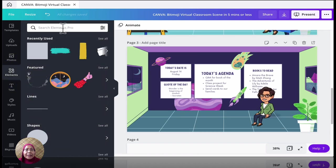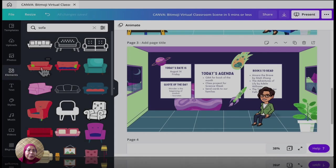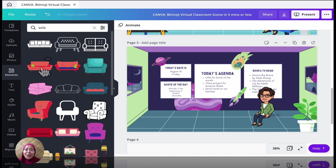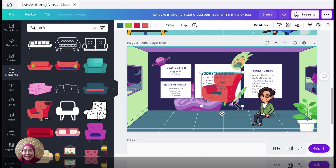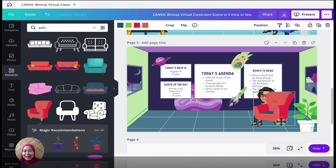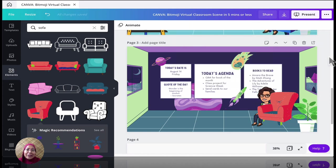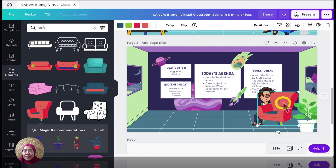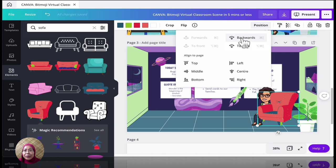And then what I do is I go to elements. I search for sofa. You can actually choose what you like really. It's really up to you. It's your virtual classroom scene. So I'm going to choose this one.